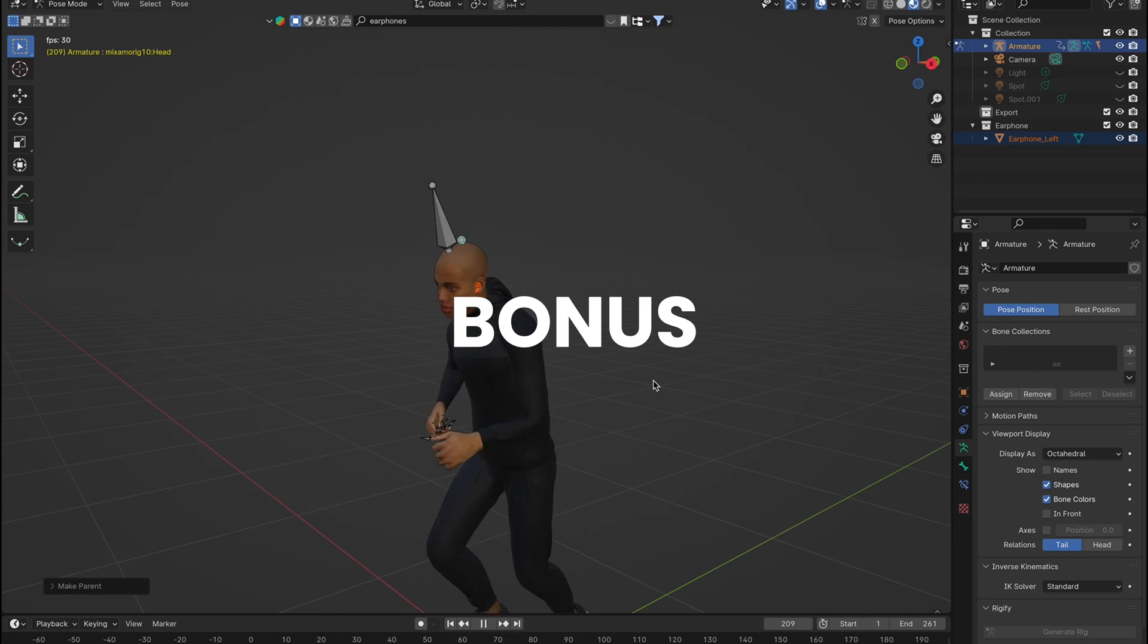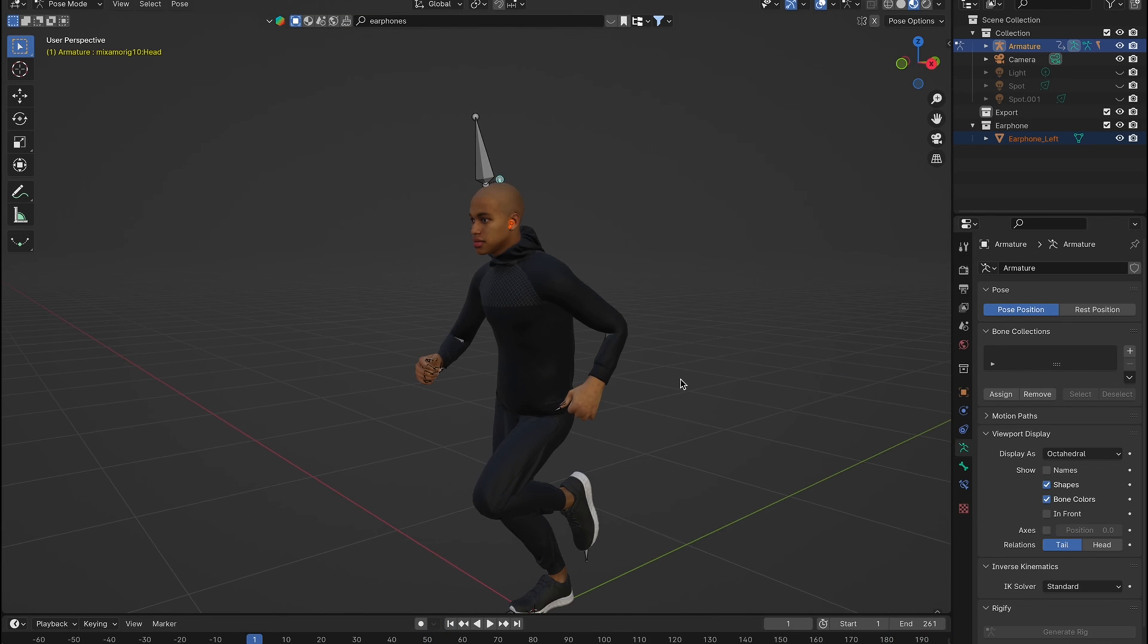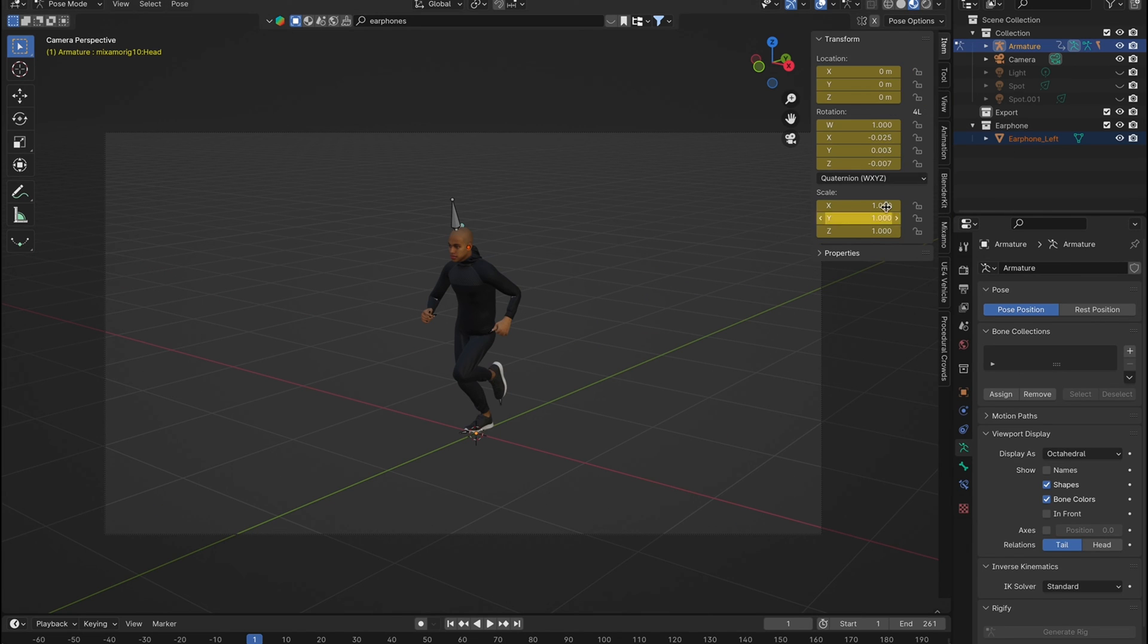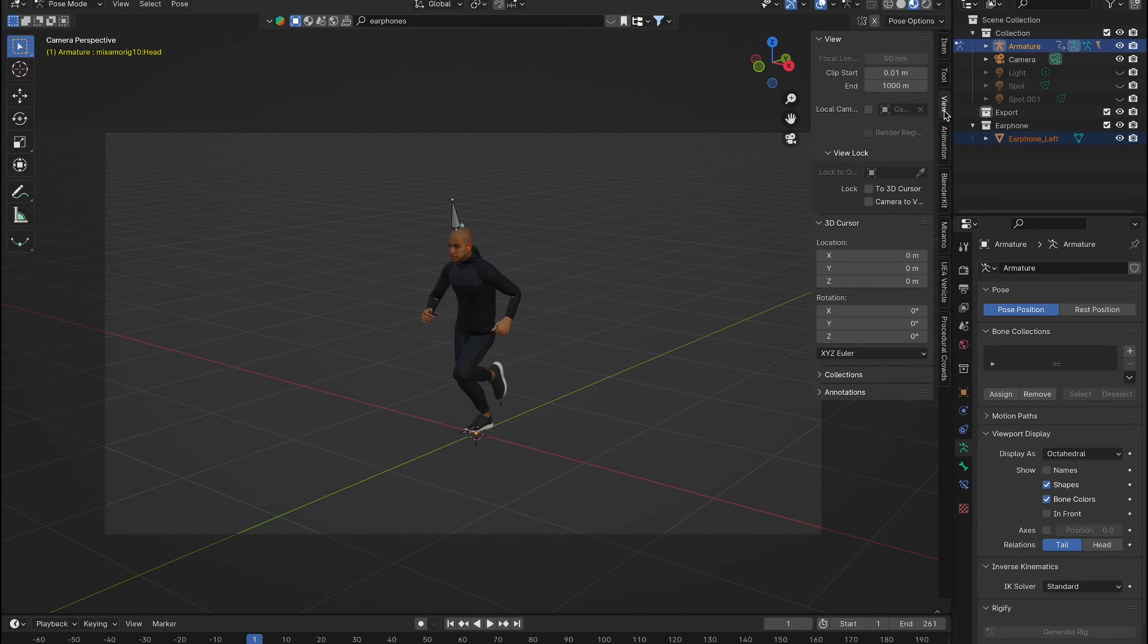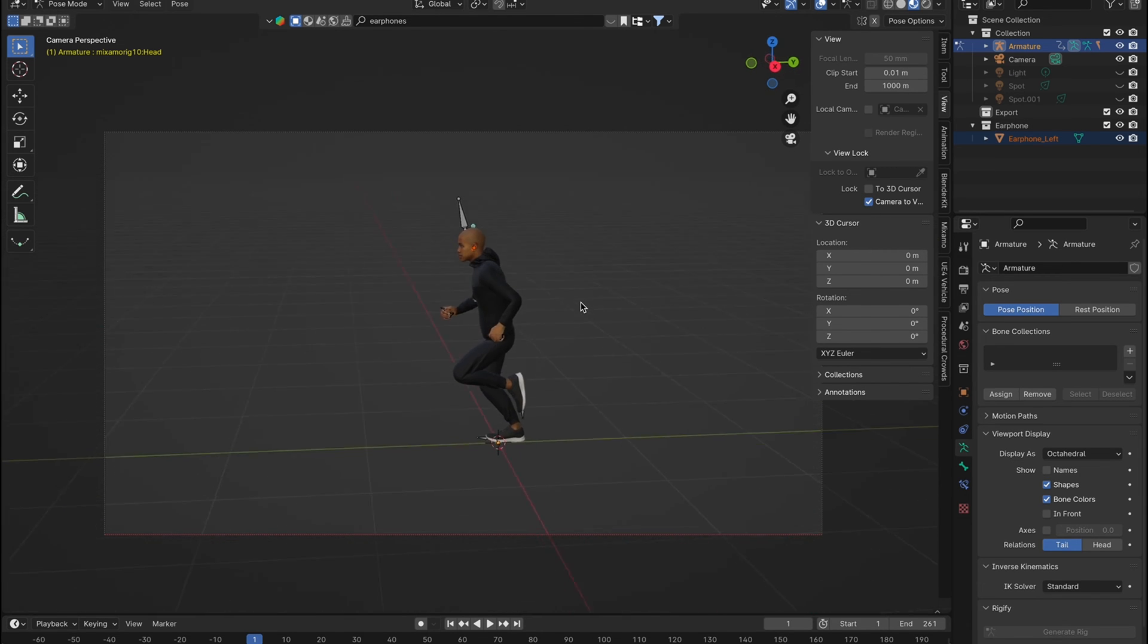Want to learn how to make the intro shot with the camera locked onto the object? First, align your camera to the perfect starting shot. Go to your side menu and under view, find and toggle camera to view. Then, adjust position and angle.